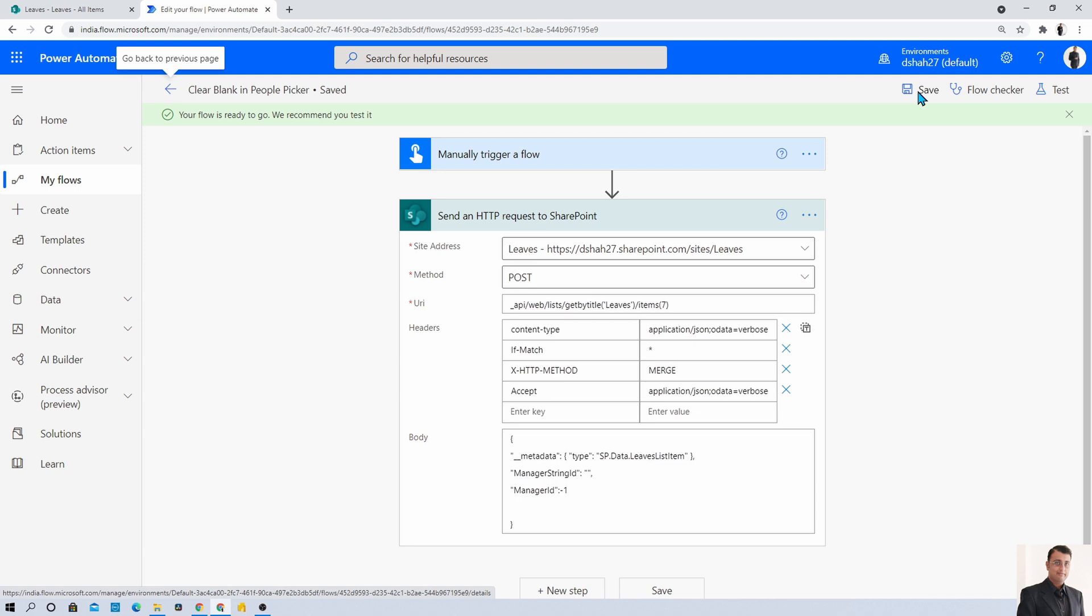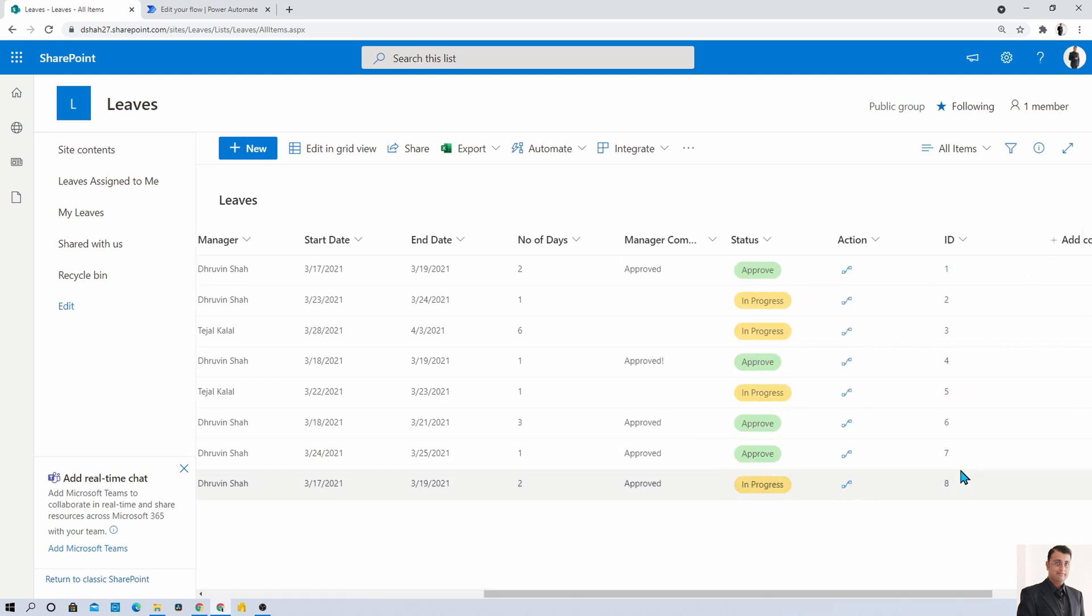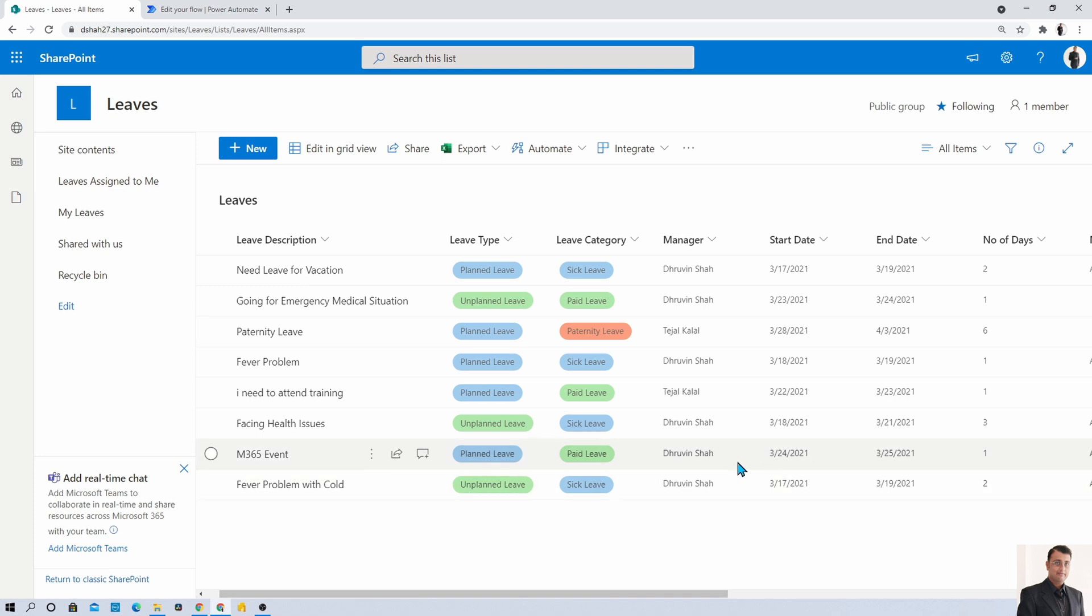Now let's try to execute this flow and this is the item ID number 7. If we check, its item ID is 7. Let's see if the manager value becomes blank or not.